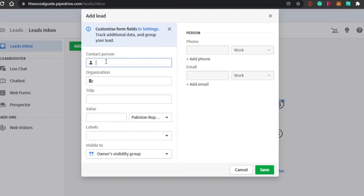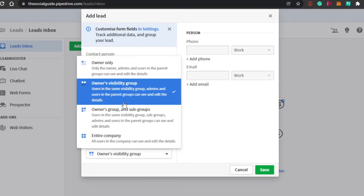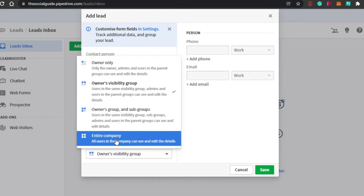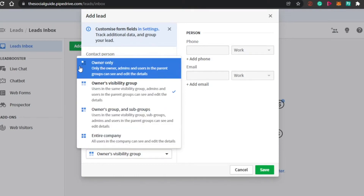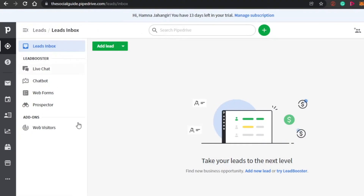So this is the contact person section. You simply add a contact, then add the organization, title, value, currency, and label. You can also set visibility — visible to you only, the owner, subgroups, or the entire company. For example, some leads are just for HR or just for the sales team. You can create different groups and add a person's phone number and email. You can add as many people as you want. This is how you add a new lead into Pipedrive.